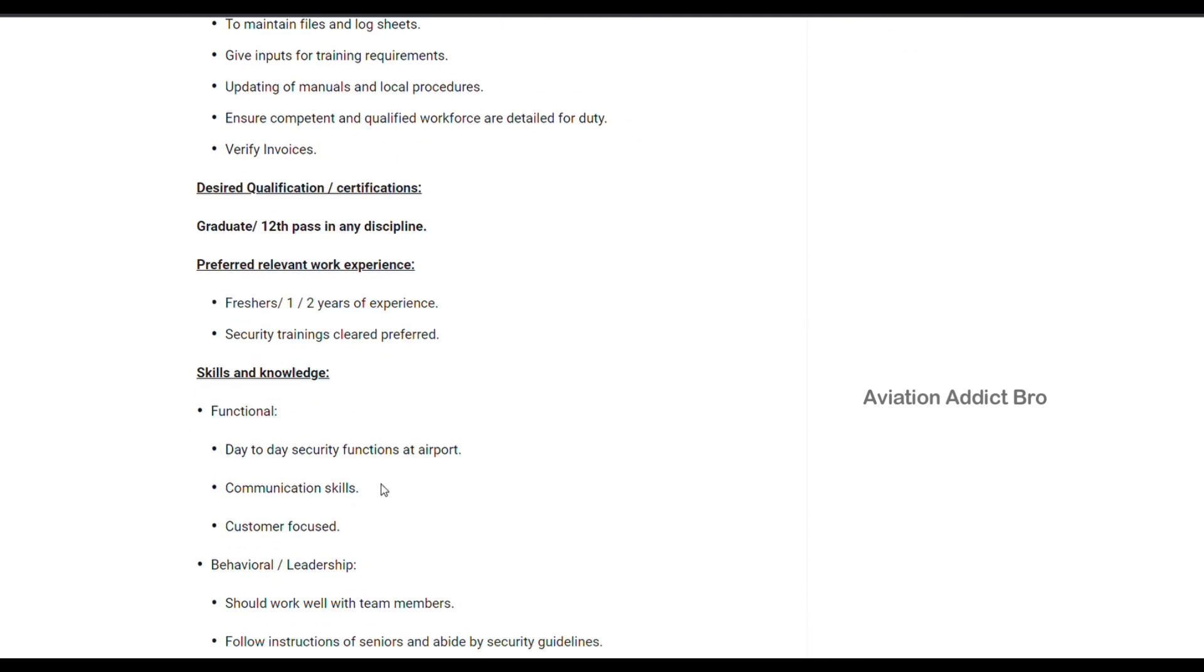You can see the skills and knowledge as well. Communication skills are very important. Customer focus is very important.